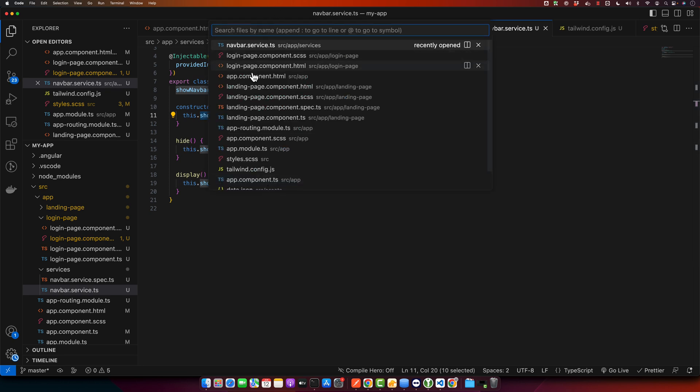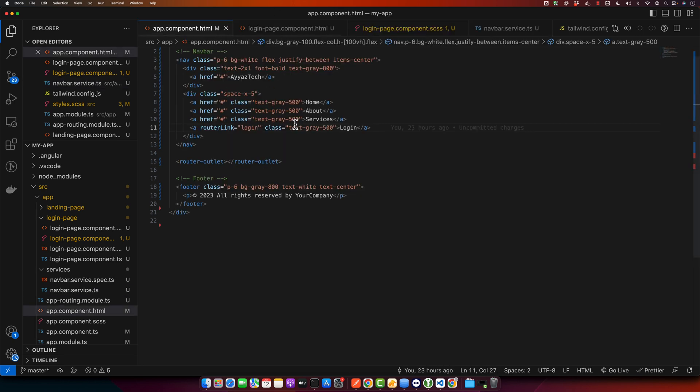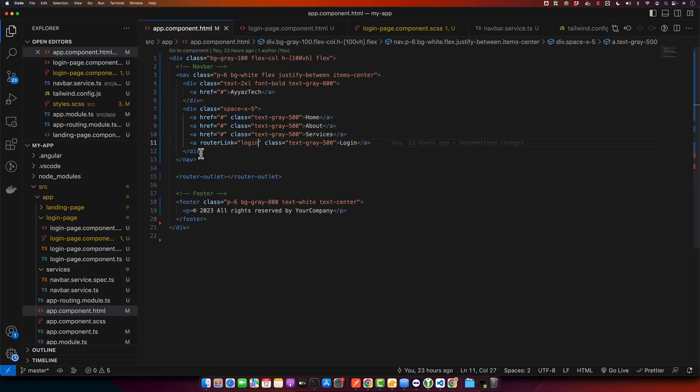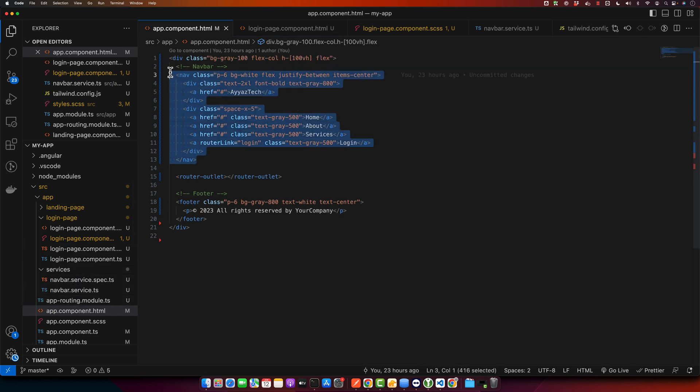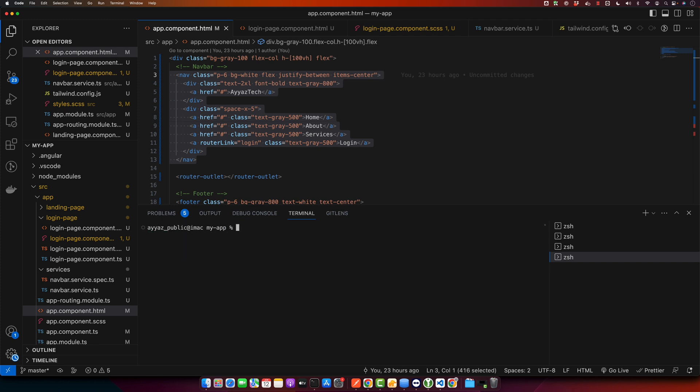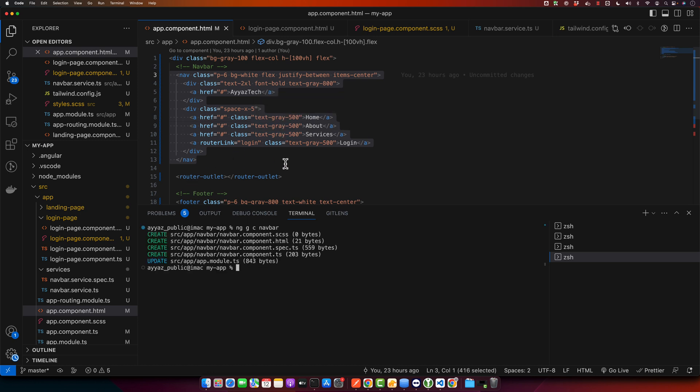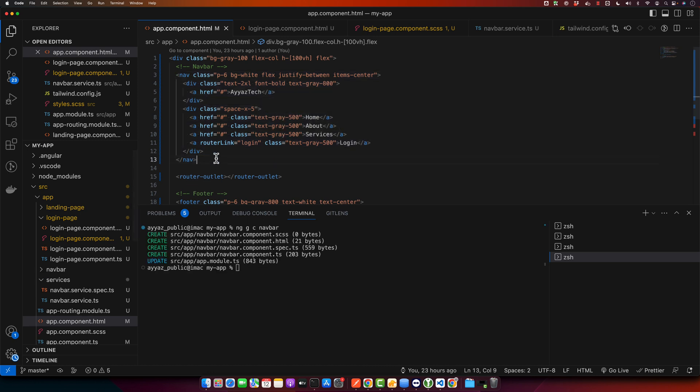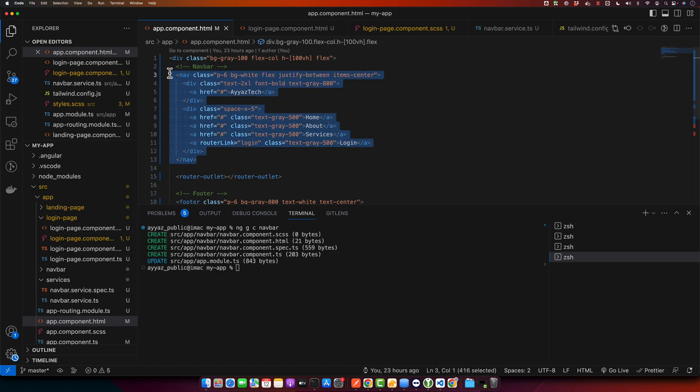Right now we don't have any navbar component yet. I will show you in the app component our navbar is available here, so first of all we need to generate a navbar component first so that we could move this code in the navbar component. For that use this code: ng generate component navbar and press enter. This will generate a navbar component in the app directory.